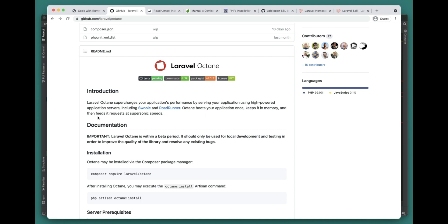Octane boots your application and keeps it in the memory. Whenever there is a request, the request is served at a very fast pace because the application is already in memory, so it doesn't have to do the heavy lifting of bootstrapping your application and then serving the request.